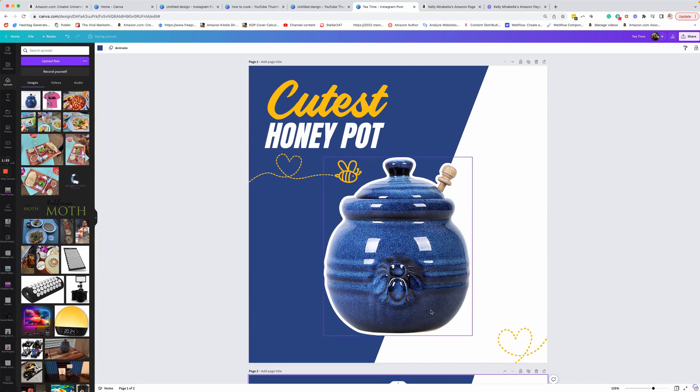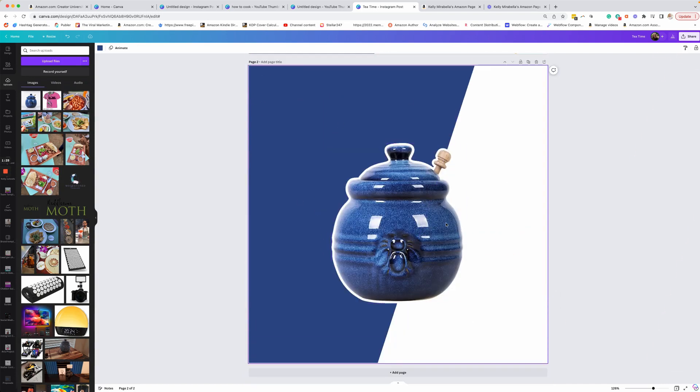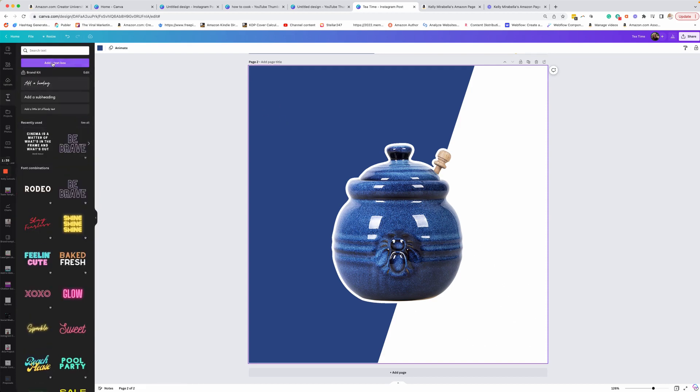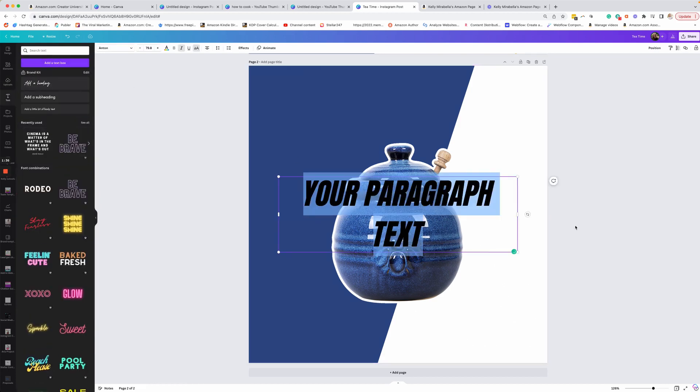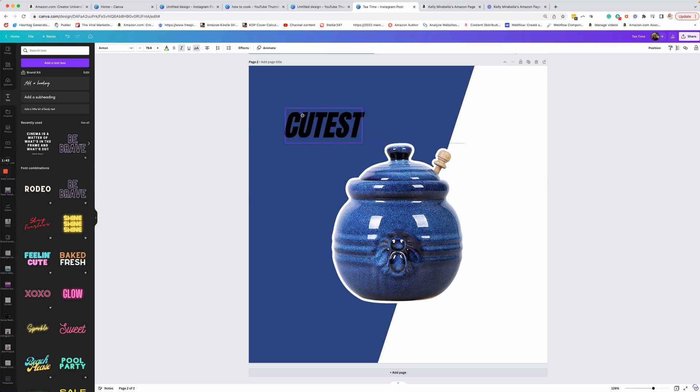So now we're going to add our text and our little icons here. So here is my image. We're going to, again, you could just hit T on your keyboard, or you can go to text and you could just add a text box like that. And we are going to say cutest, and I'm going to bring that over here.